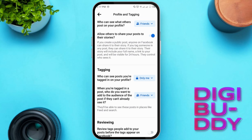You've successfully hidden all your Facebook photos from the prying eyes of the public. Your posts, when tagged, will now be visible to you alone. If you found this tutorial helpful, please give it a thumbs up and subscribe for more Facebook tips and tricks.